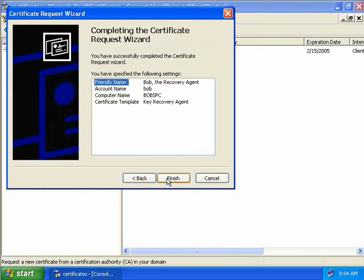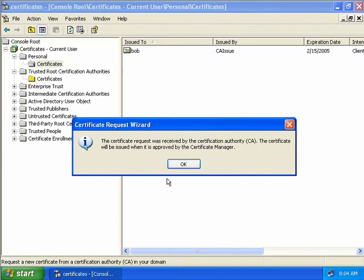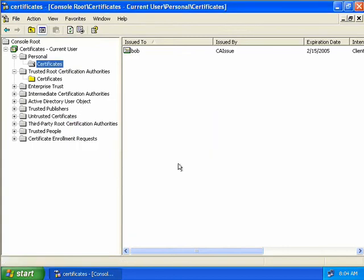Our wizard's done, we'll click Finish. Now we get a message that tells us our certificate request was received by our CA, but it is going to have to be approved by a Certificate Manager. So we'll click OK.